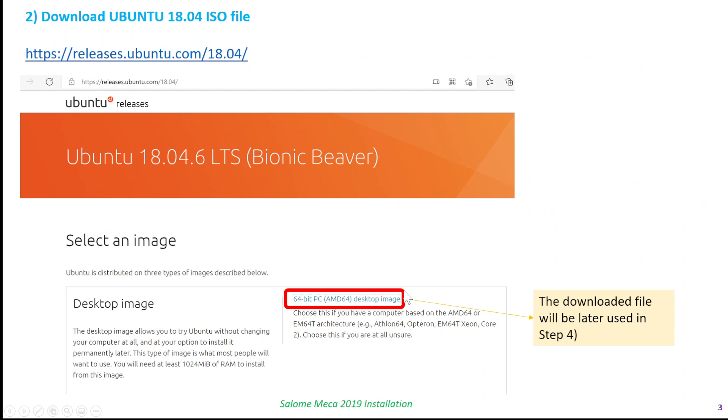You also need an ISO file for Ubuntu. This is going to be used later in step four, but you need to keep a copy of this file somewhere on your PC.